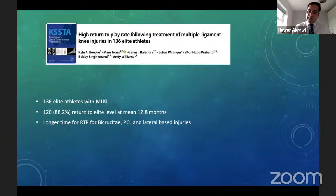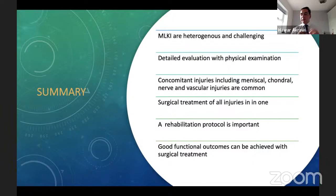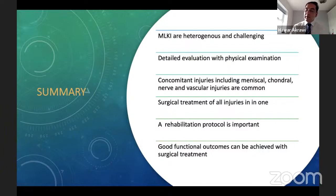In summary, multiligament knee injury is a very heterogeneous group of injuries — fortunately rare, but very challenging to treat. Detailed evaluation is important, using MRI and stress views to assess these patients. The ideal is to address all injuries at the same stage, including meniscal injuries and meniscal roots. You need access to the right expertise in physiotherapy and surgery, and try to address all structures in one operation. With this approach, the literature supports very good results, and even athletes can return to their pre-injury level of competitive sport.